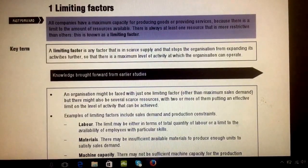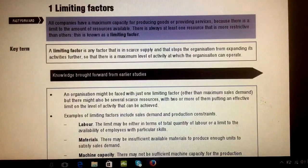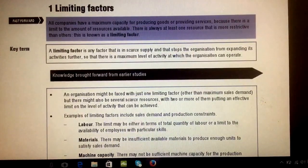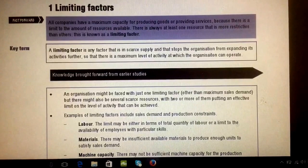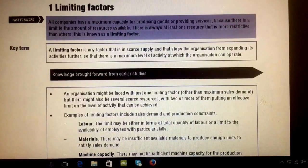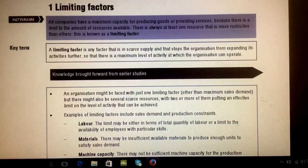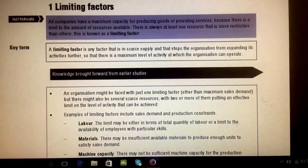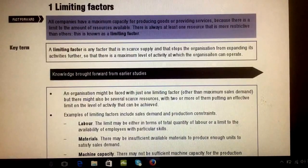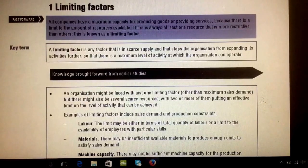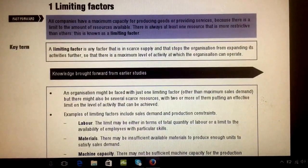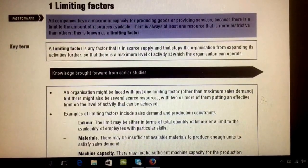Hello and welcome. Today I'm here to explain the topic of limiting factors. Examiners highly test this topic. If you're a management accounting student or studying ACCA F5, you can expect some five to ten mark questions regarding limiting factors.